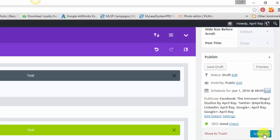And then all you do is hit schedule. So that post is scheduled for June 1st at 8:05 AM. So that's it.